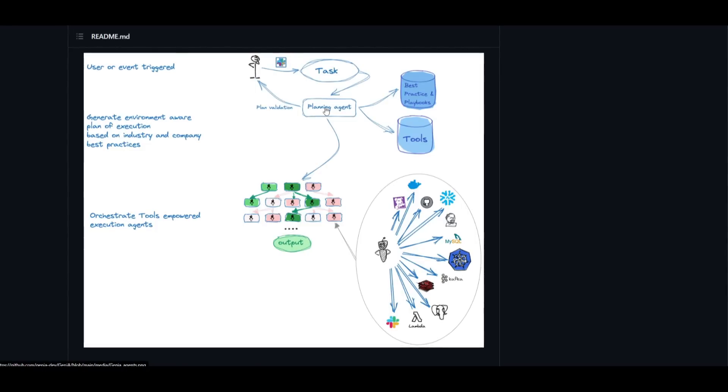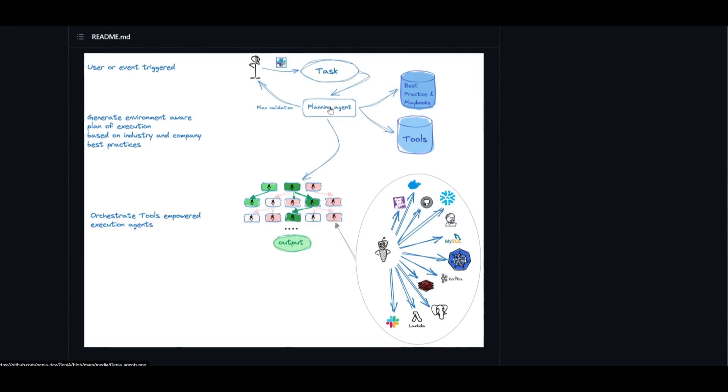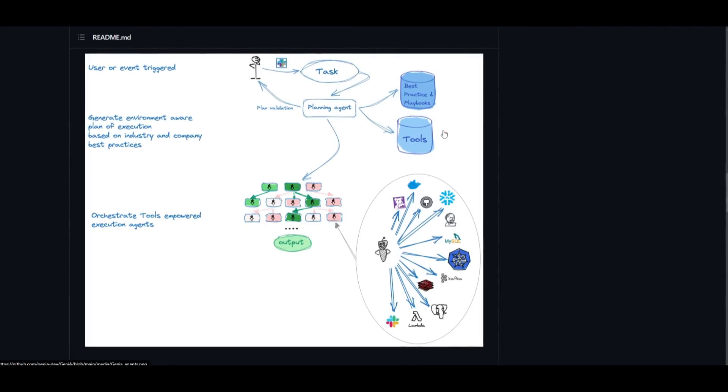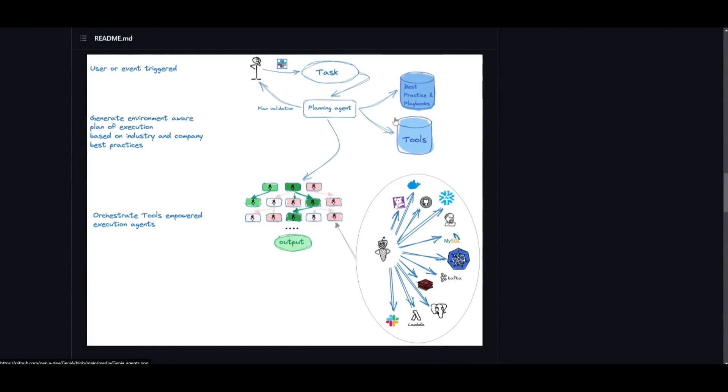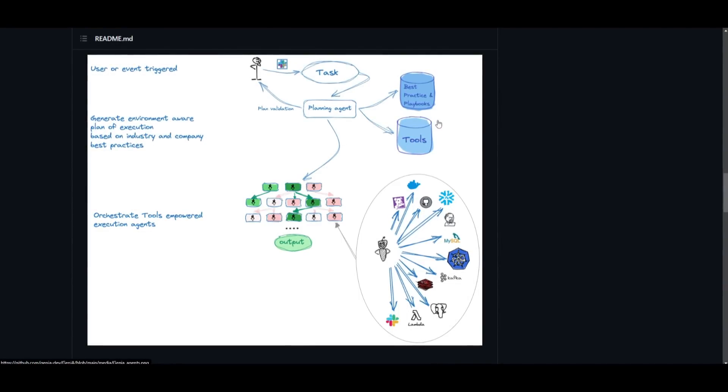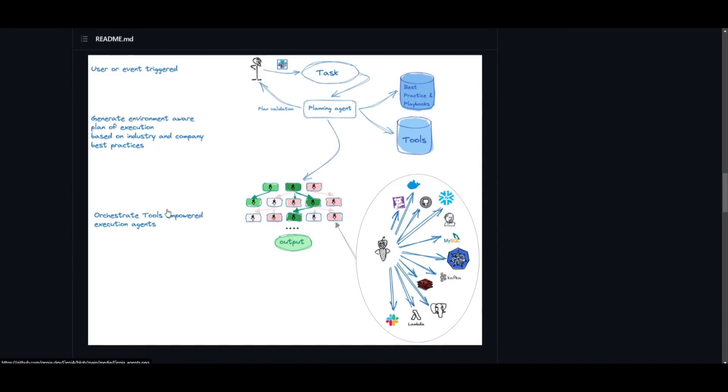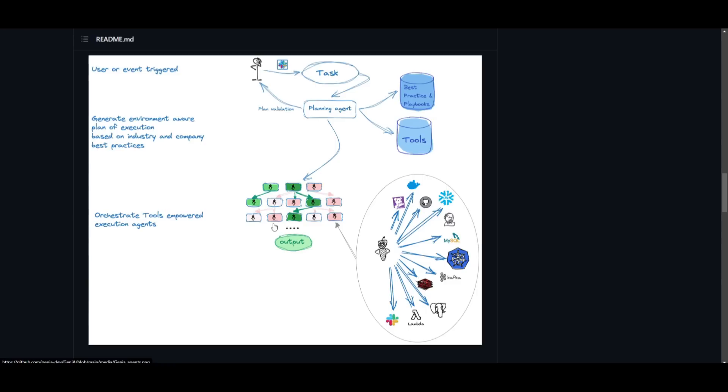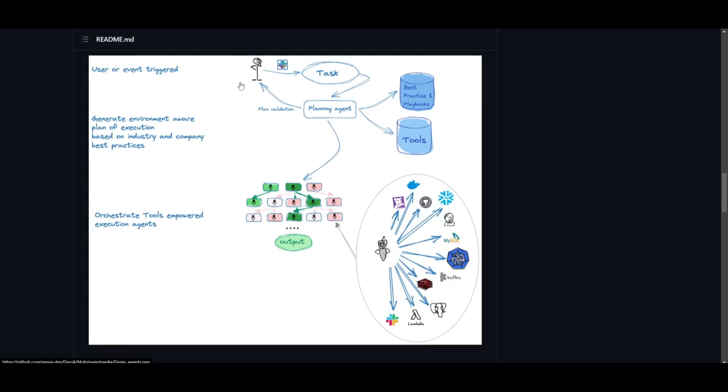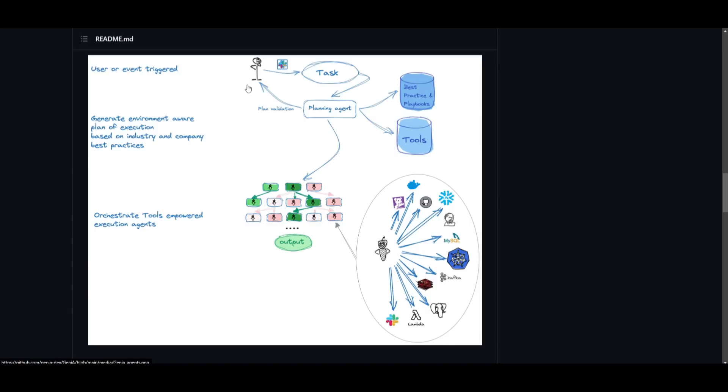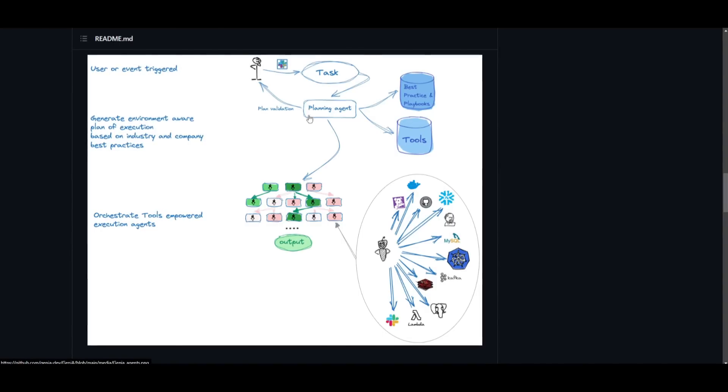It then sources through different types of tools, plugins, and APIs to help solve and execute this task. From this, it's sent back to the planning agent and then given a basic generation to the different environments that will be needed to execute this task. It orchestrates tools that are empowered through the execution agent and sources different ways that are the best practices to generate the input. It gives a good depiction as to how it works.